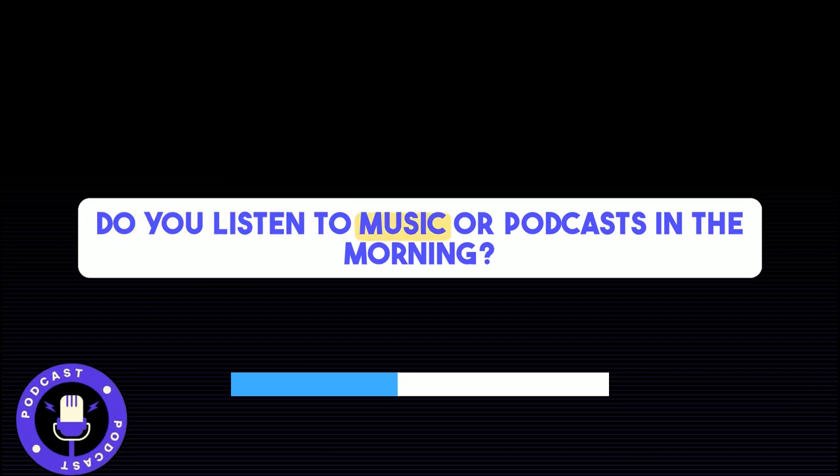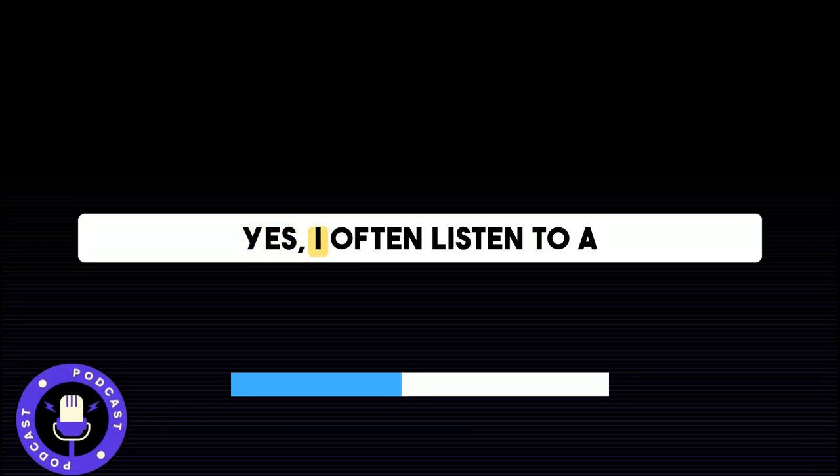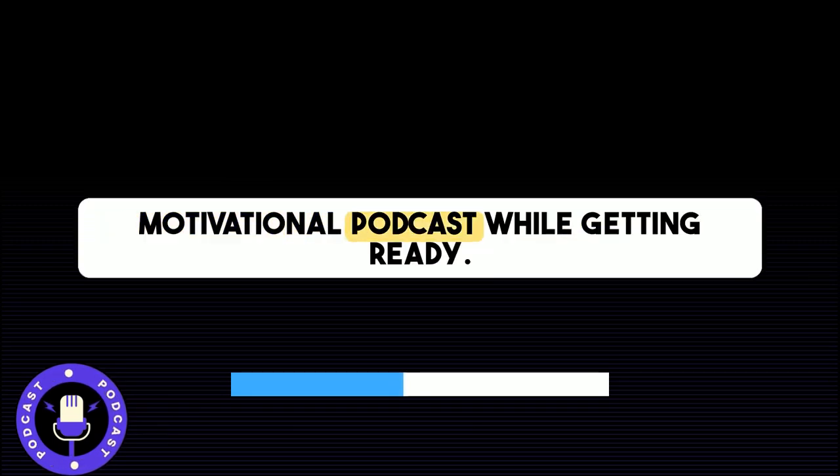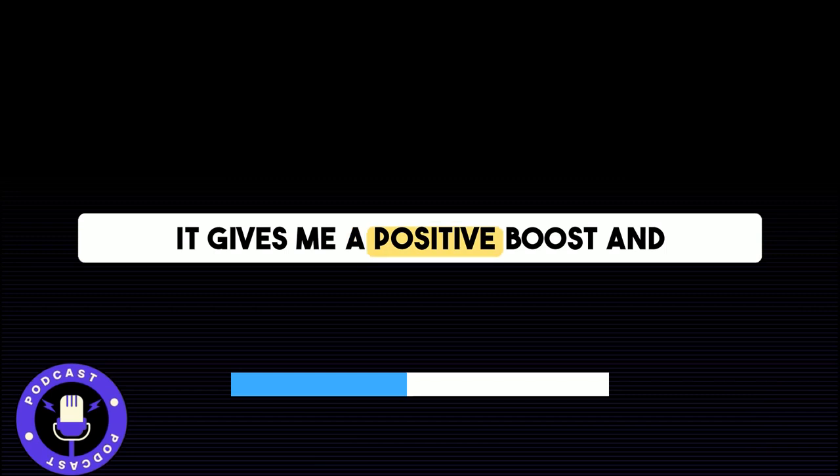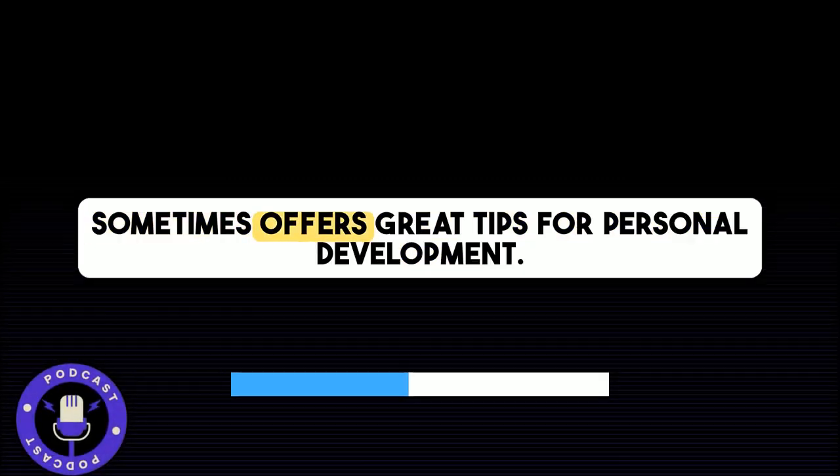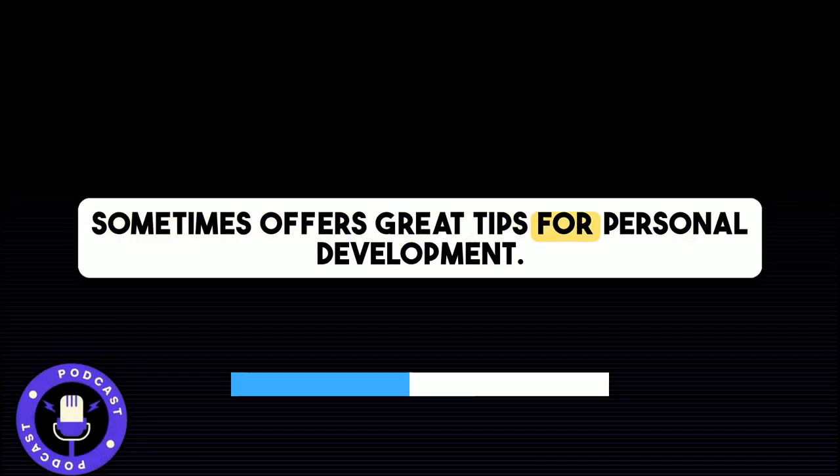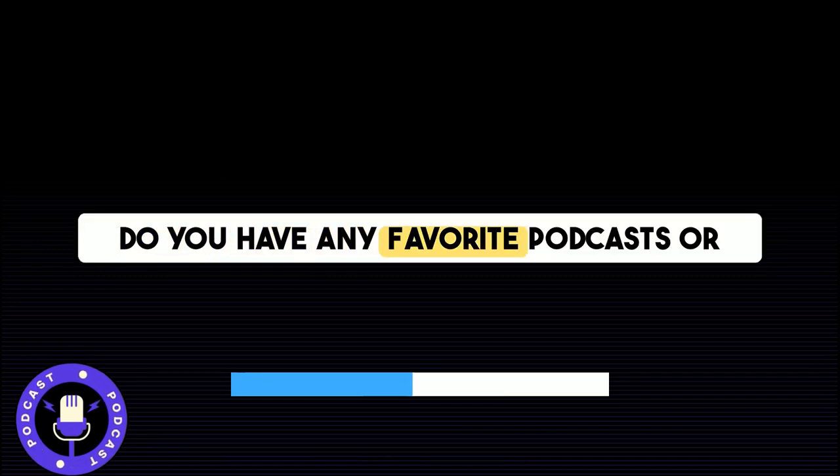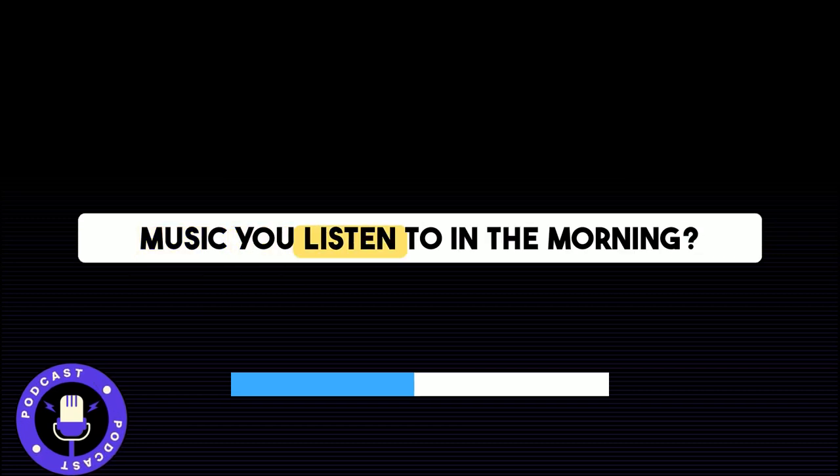Do you listen to music or podcasts in the morning? Yes, I often listen to a motivational podcast while getting ready. It gives me a positive boost and sometimes offers great tips for personal development. Do you have any favorite podcasts or music you listen to in the morning?